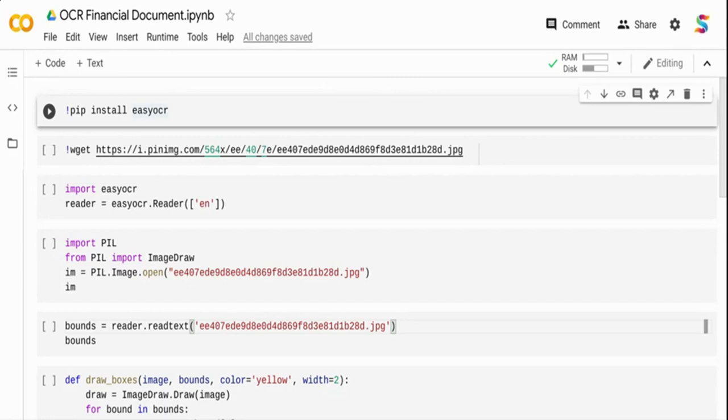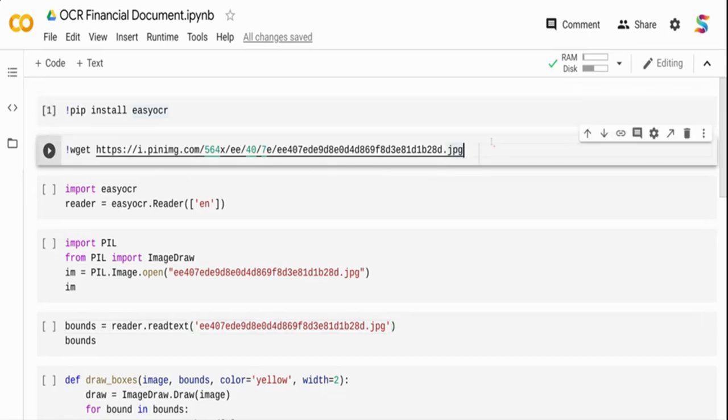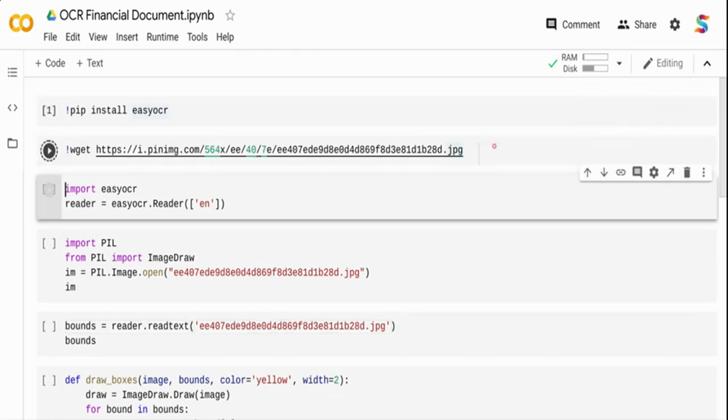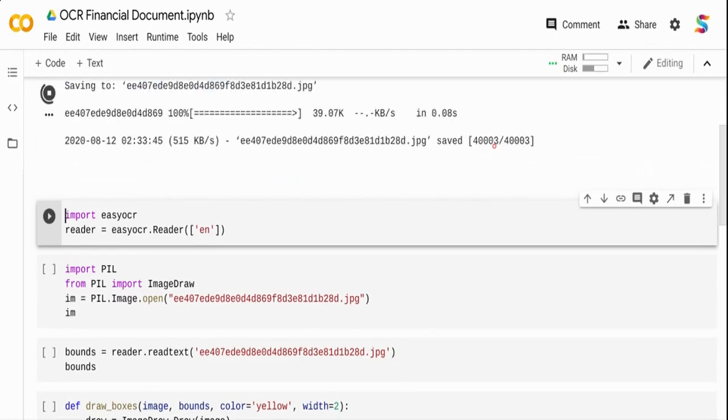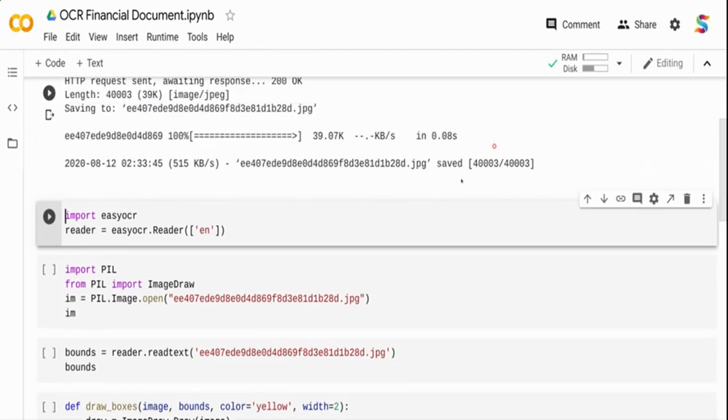So let's get started. In this case, I'm going to use EasyOCR which is a neural network based OCR extraction tool that is available in the open source world. I'm just going to do a pip install of it. In fact I've already installed it, and I'm going to download an image from the internet using wget.